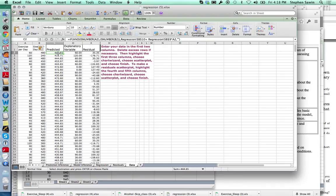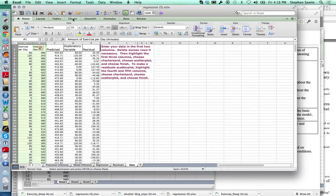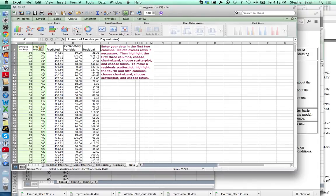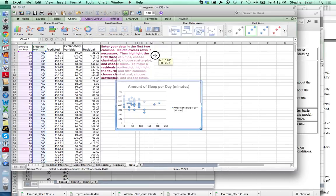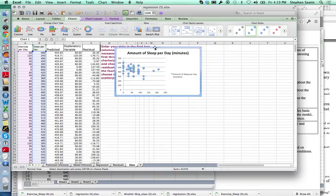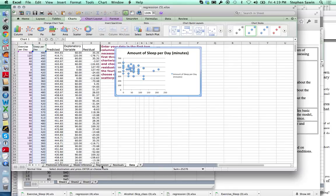The first thing to do is make a scatter plot of your data. Highlight the two columns and click on Charts, then Scatter Plot. Here's our scatter plot. You can see a slightly negative relationship, but it looks pretty weak. It looks pretty linear, though it has two outliers in the x-direction, which are perhaps a small cause for concern — you might view that as a slight sign of curvature, but I would not.